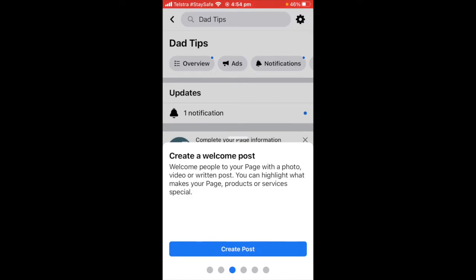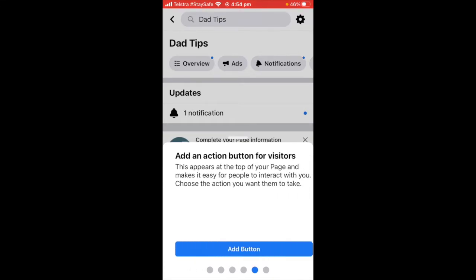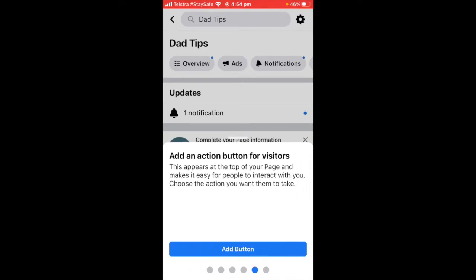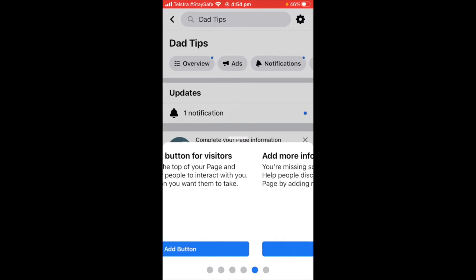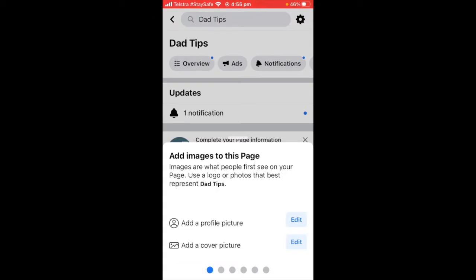You're going to need to add a profile picture and a cover photo. You can invite your friends to like the page, create a welcome post, connect to WhatsApp, add an action button for visitors, and add info to your about section. They really just want you to fill out the page.